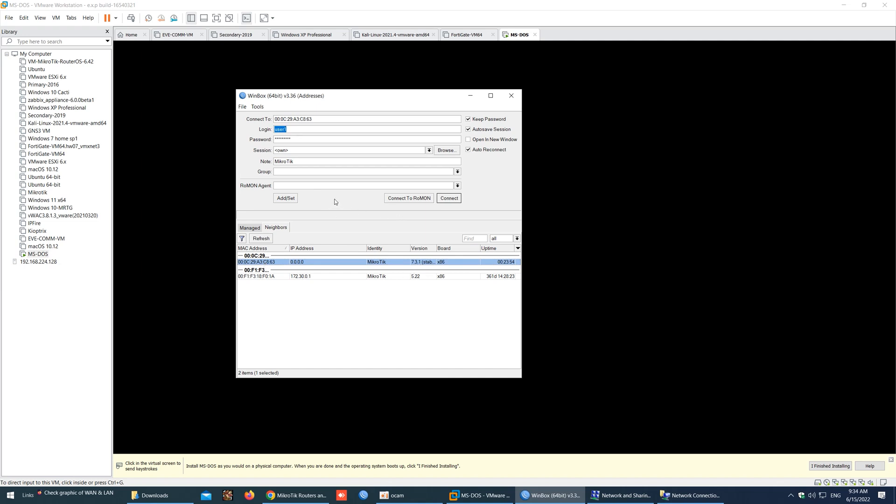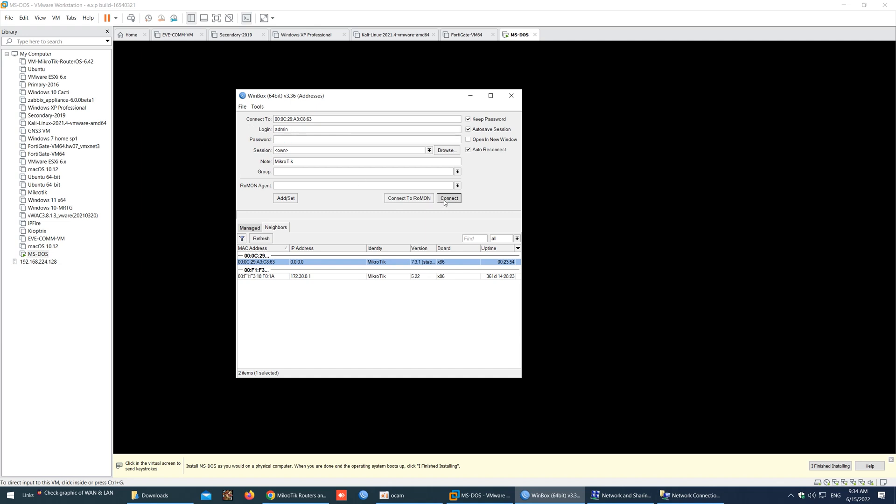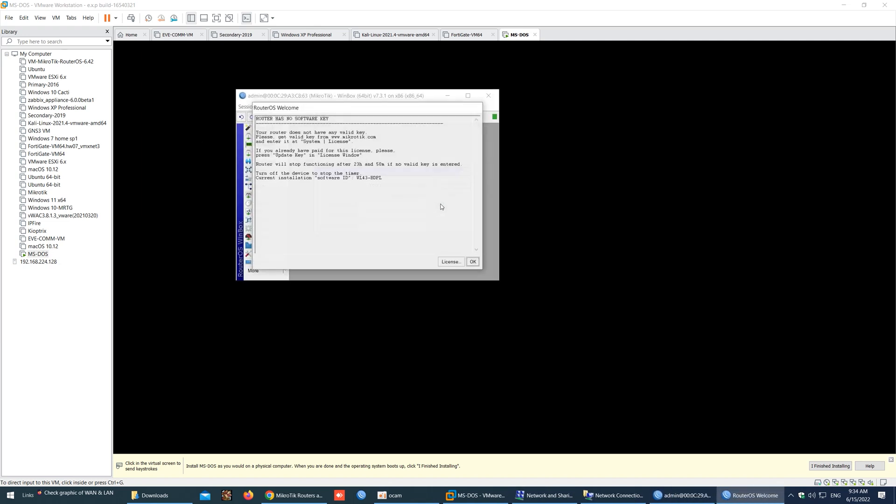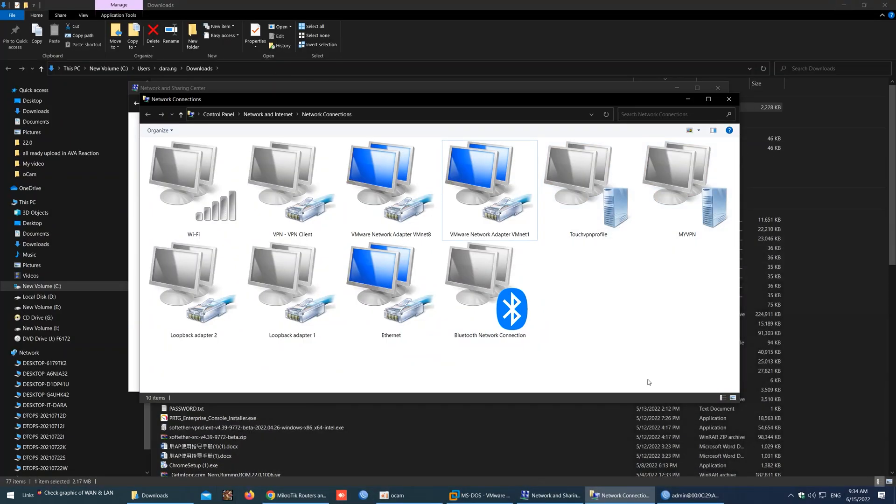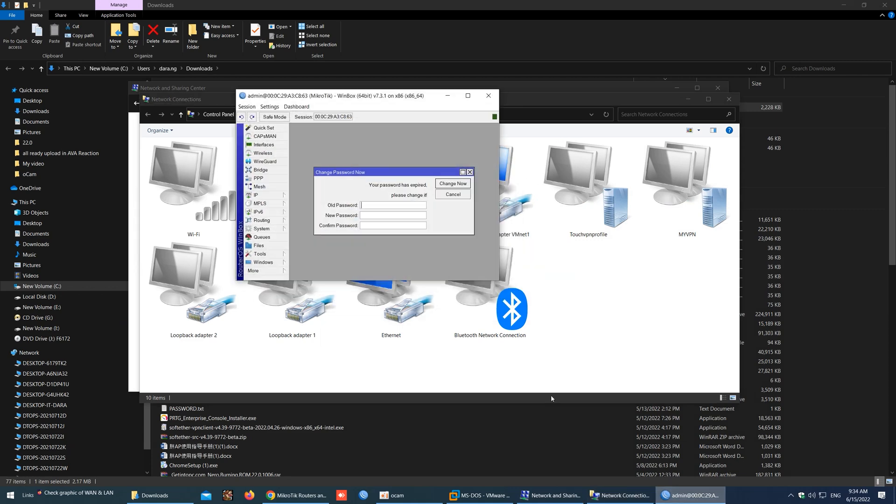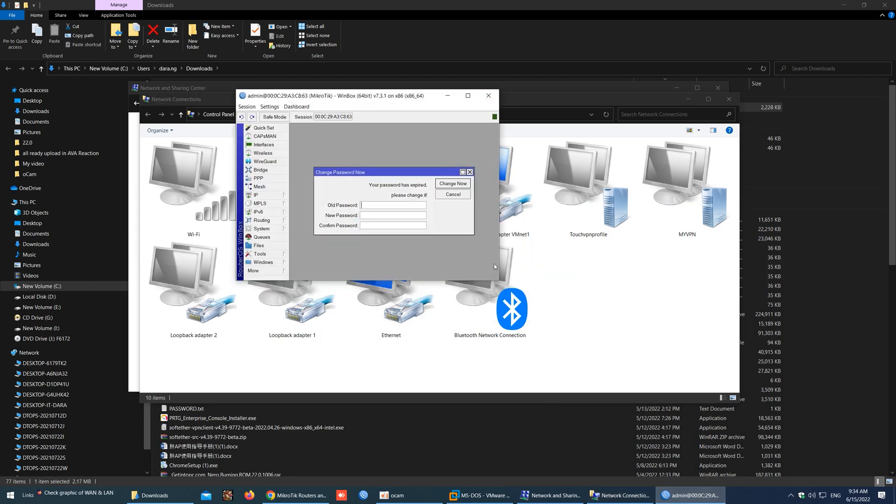So I will use Winbox to login to MikroTik in the VM machine. For the username, admin, and password, blank. Here it requires us to create a new password.